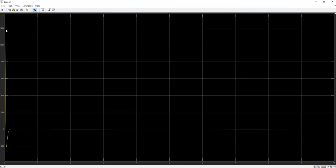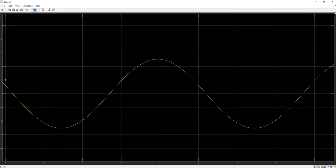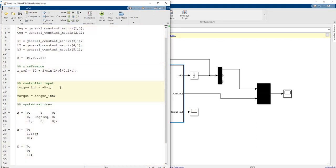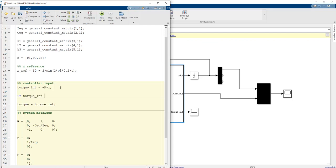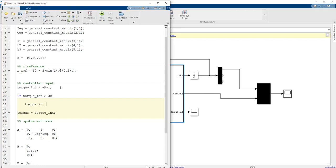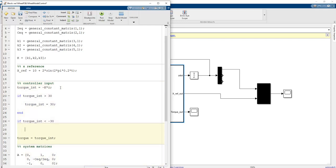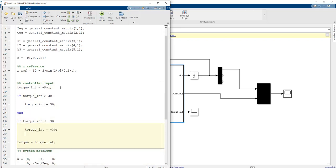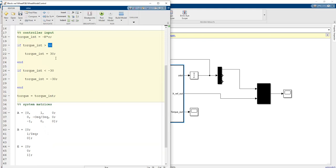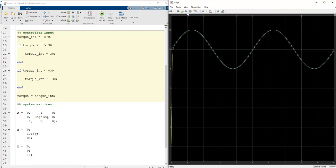However, the torque value required by the system is around 1002 Newton meters, which no real motor can provide. So we restrict the torque_int value: if torque_int > 30 then torque = 30, and if torque_int < -30 then torque = -30. This restriction comes from your motor's datasheet. Running again gives more realistic results.